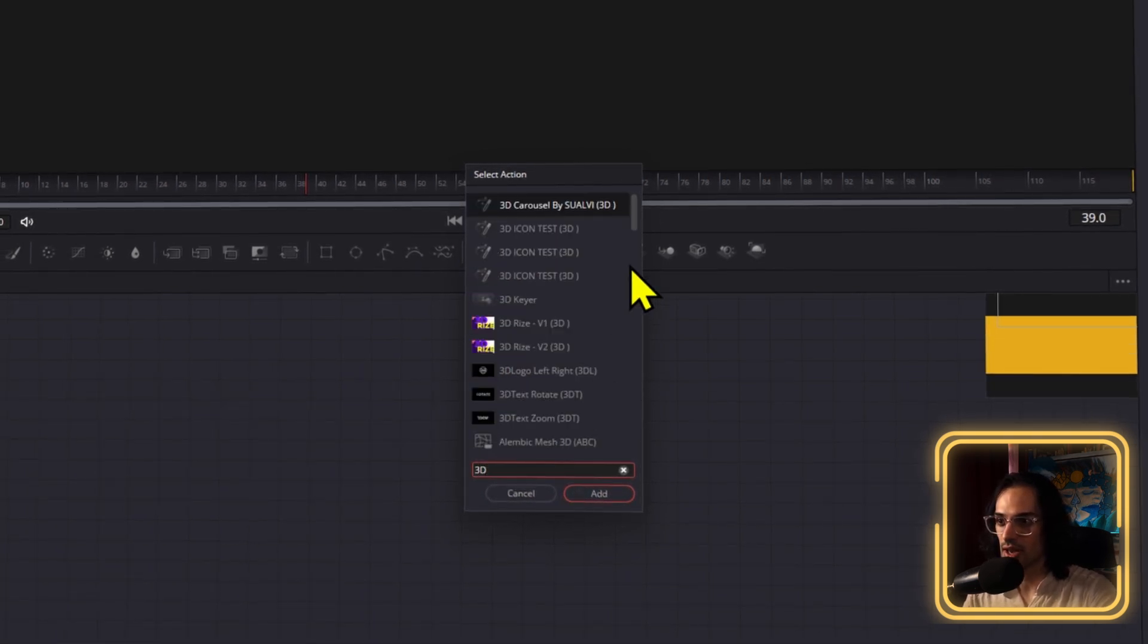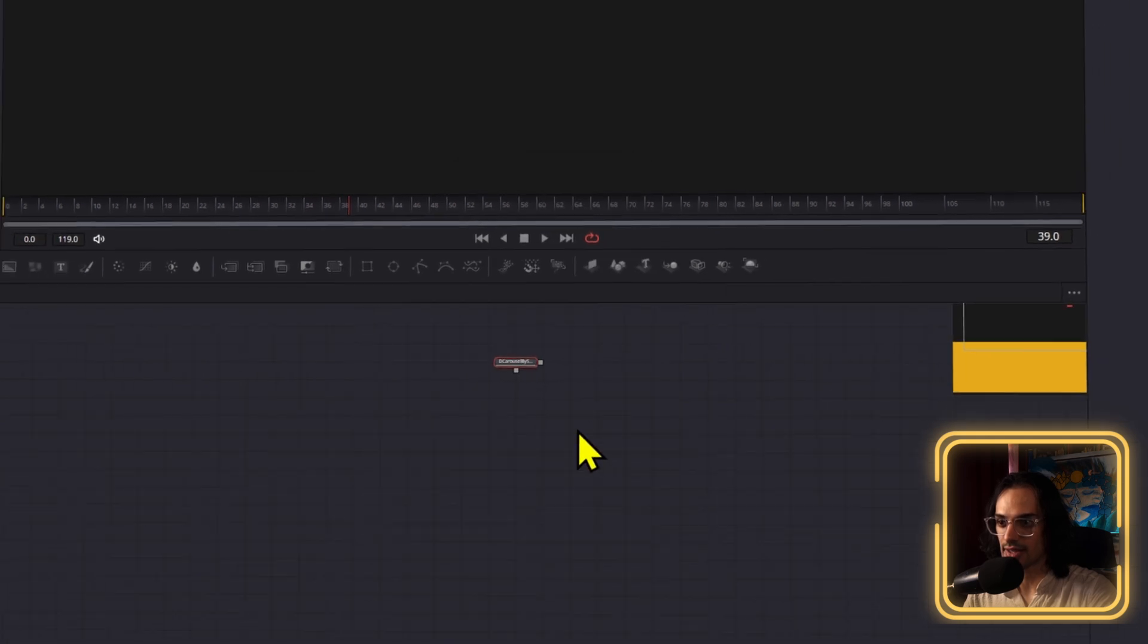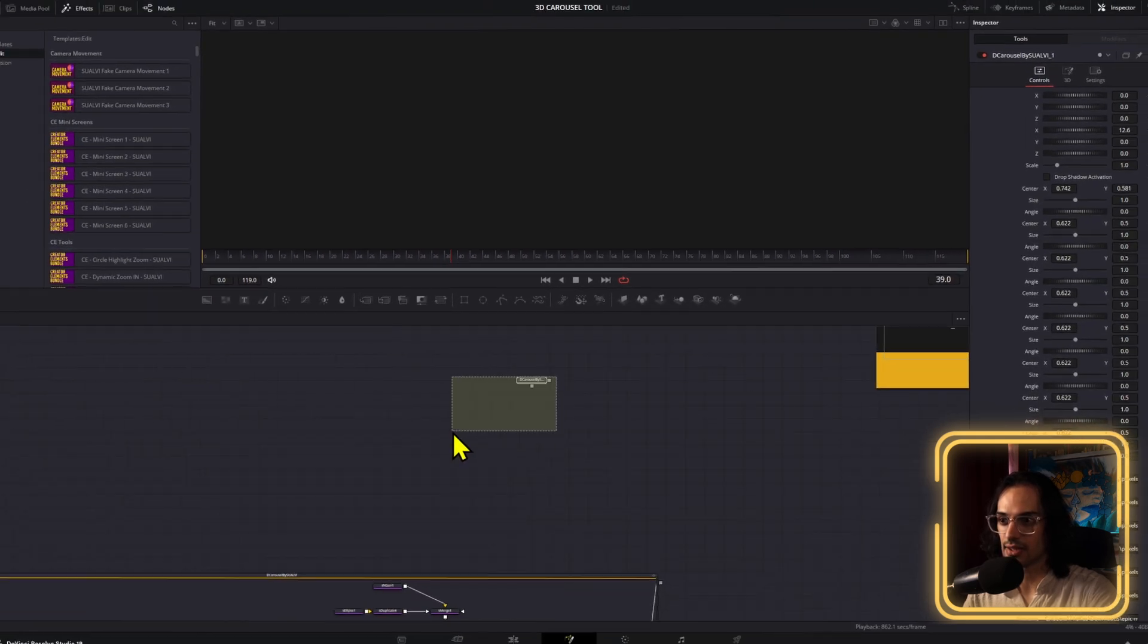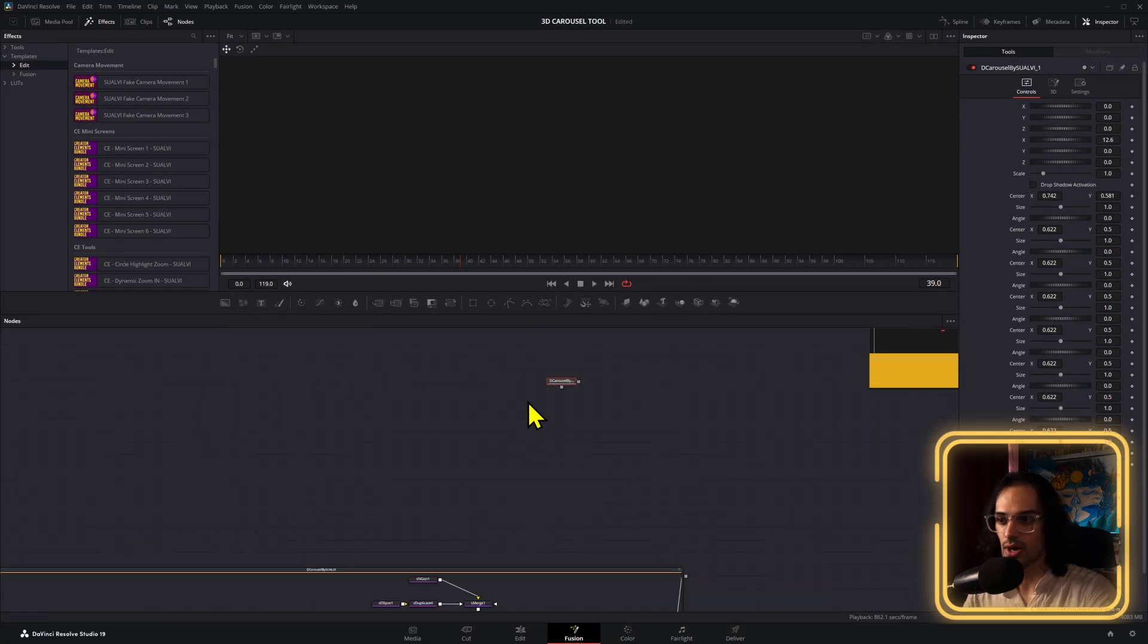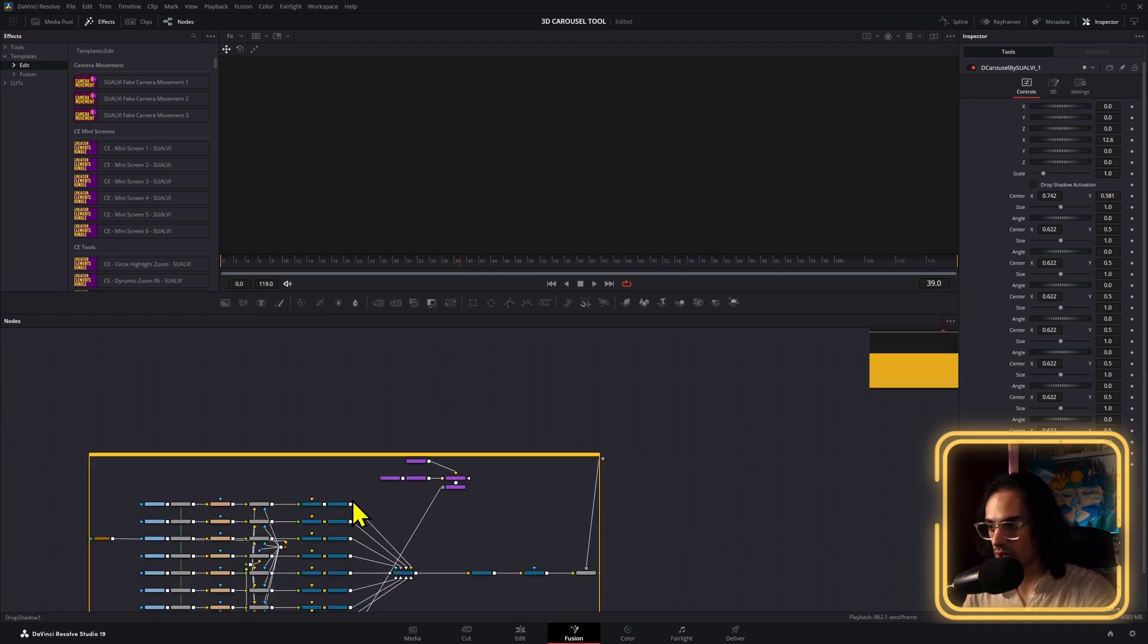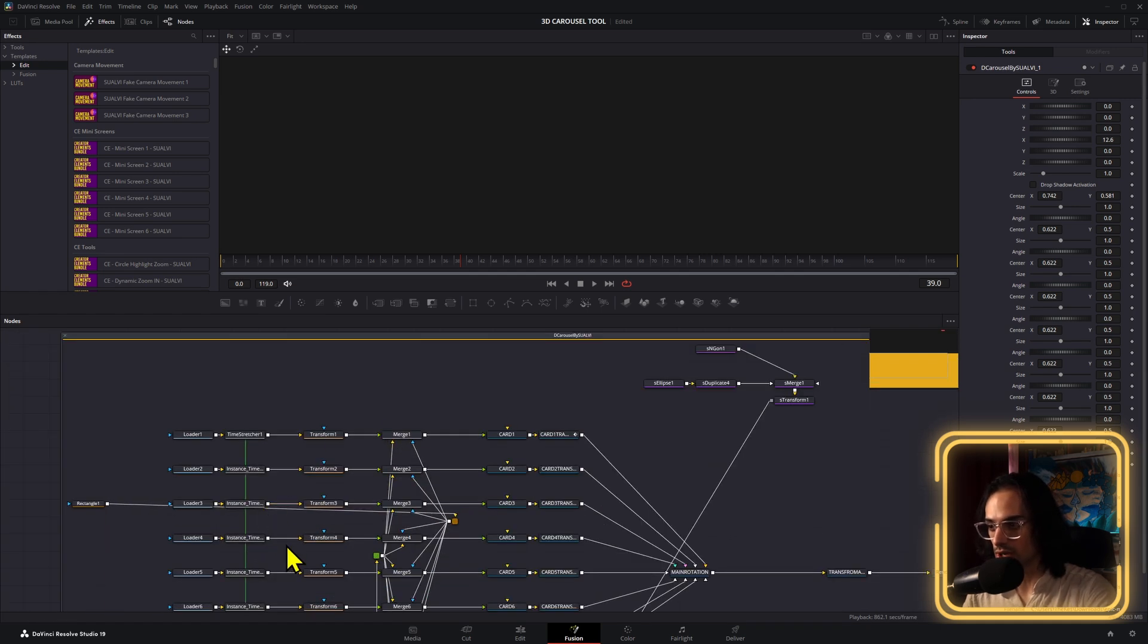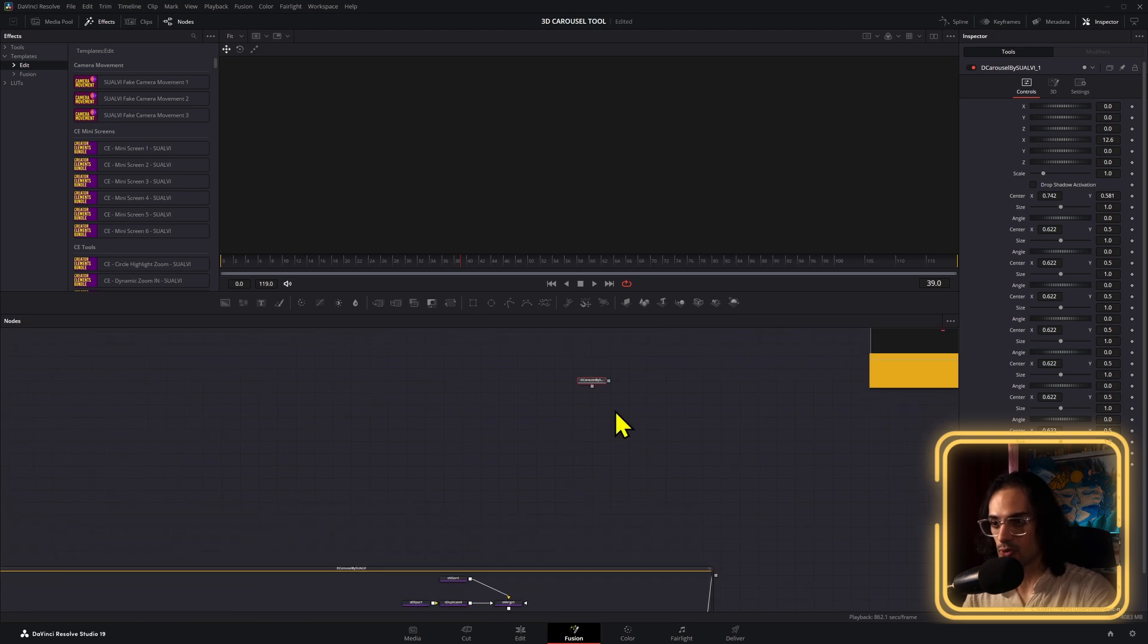For example, 3D Carousel by Swalby. And then I just add these, and then the macro will show up. Now, this is set up as a macro for now, but the actual tool is going to be a group so that you can then go into here to modify things further if you wish to do so.